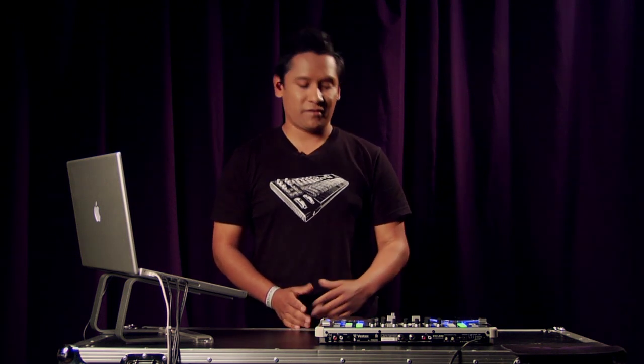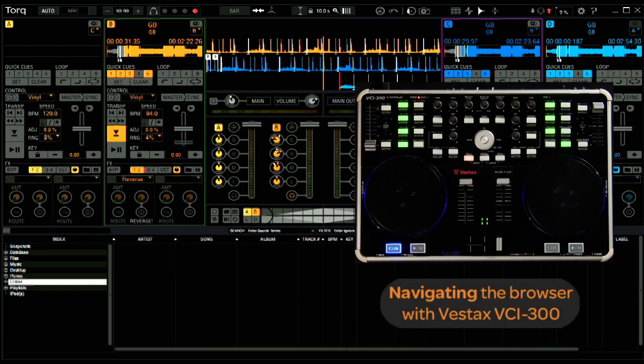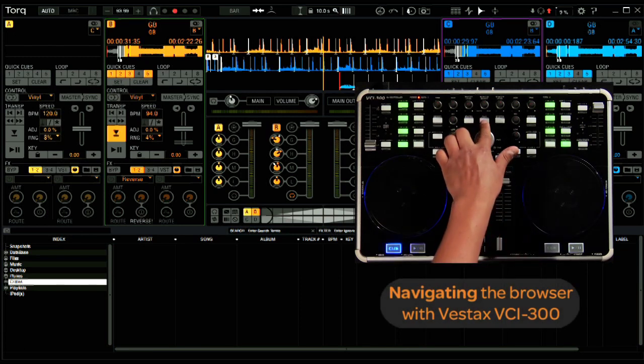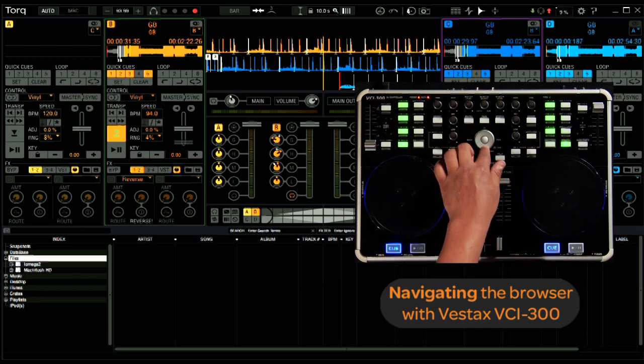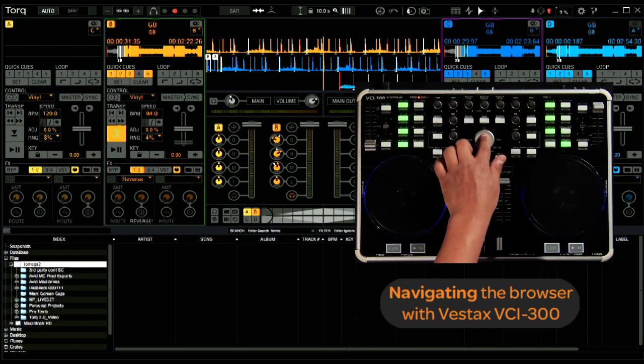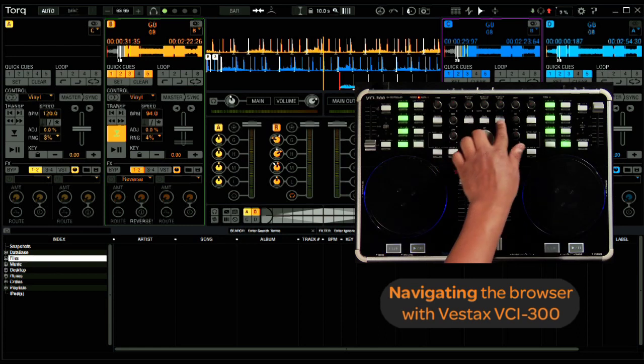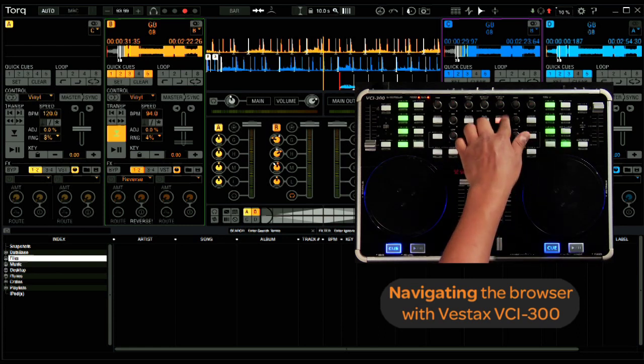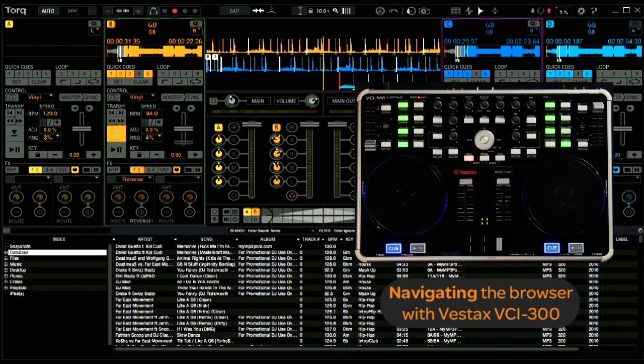Again, all of the essentials are already pre-mapped to the hardware, as well as some additional ones, such as the Crates button on the VCI will switch the cursor focus to the crates area within the browser. The File button will simply take you to the File heading, where you can navigate your system. The Browser button will take you to the top of the database.